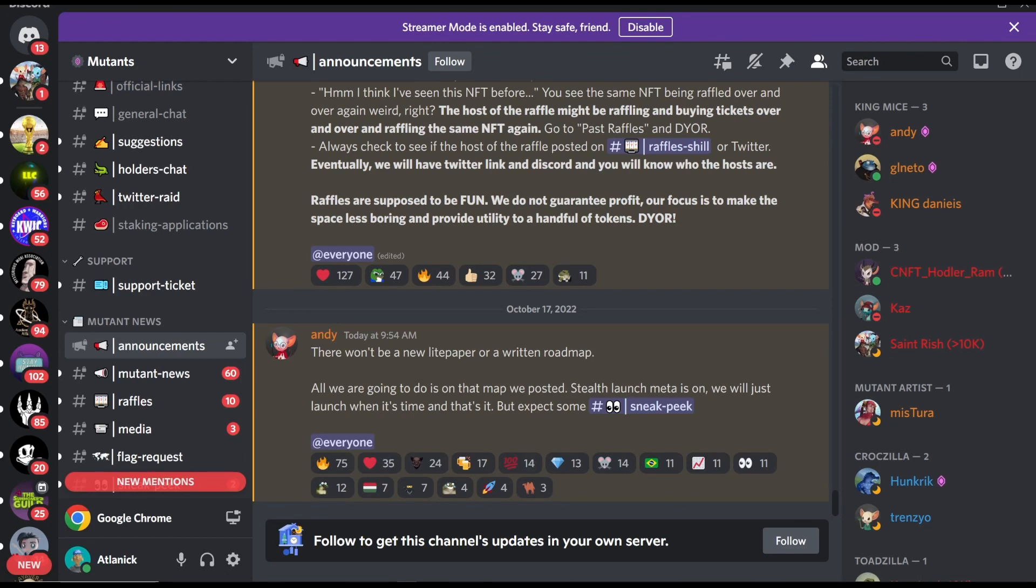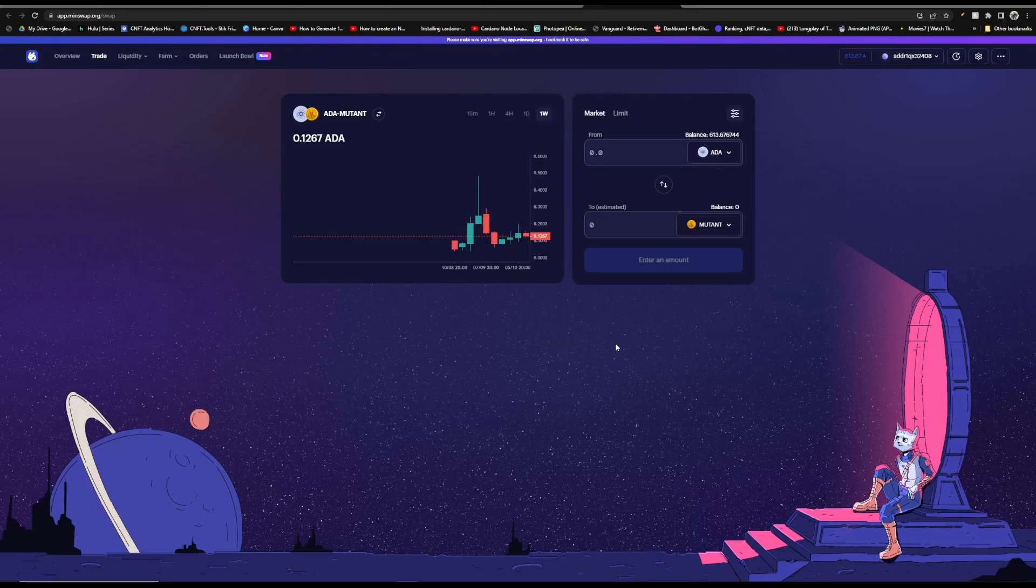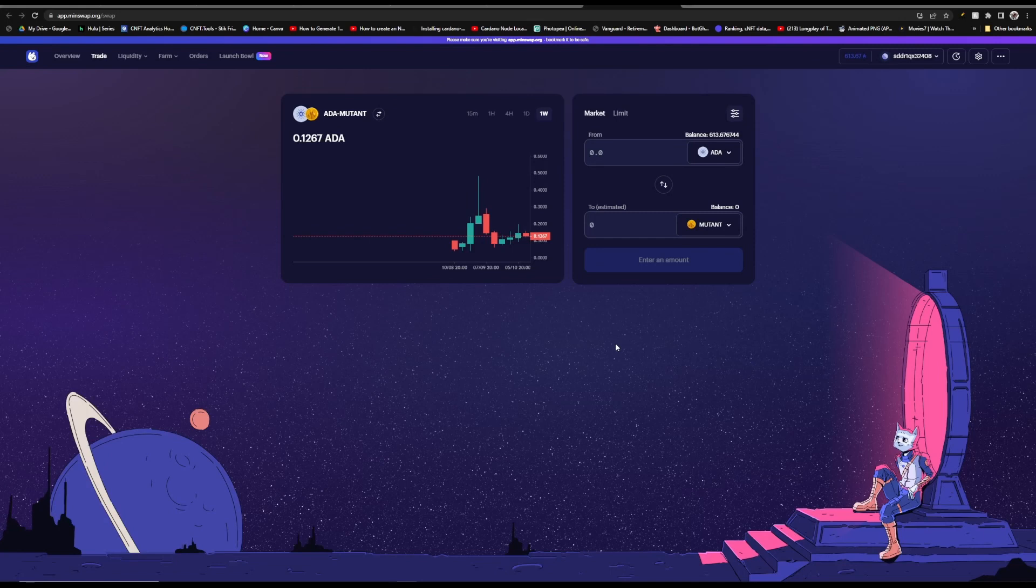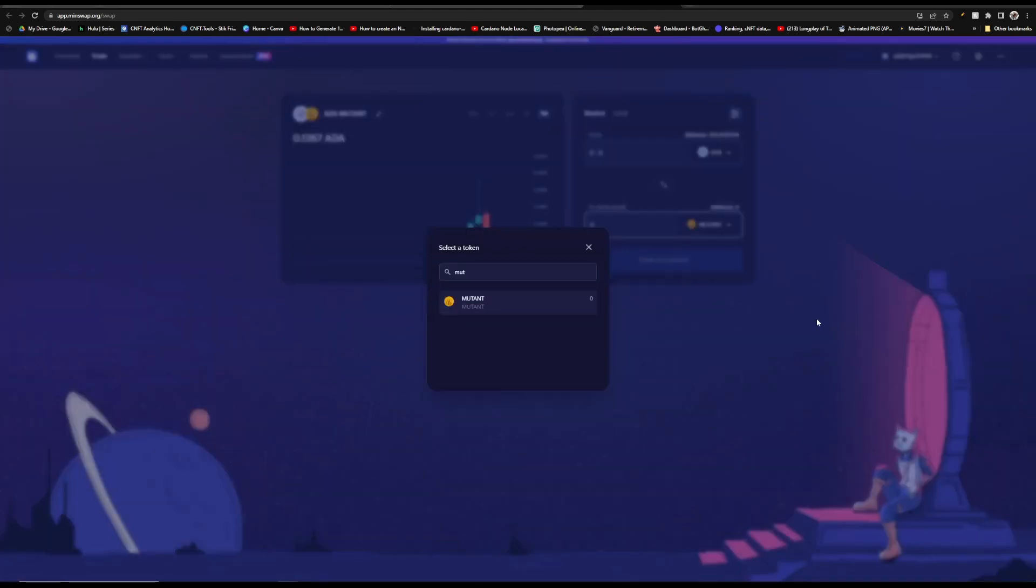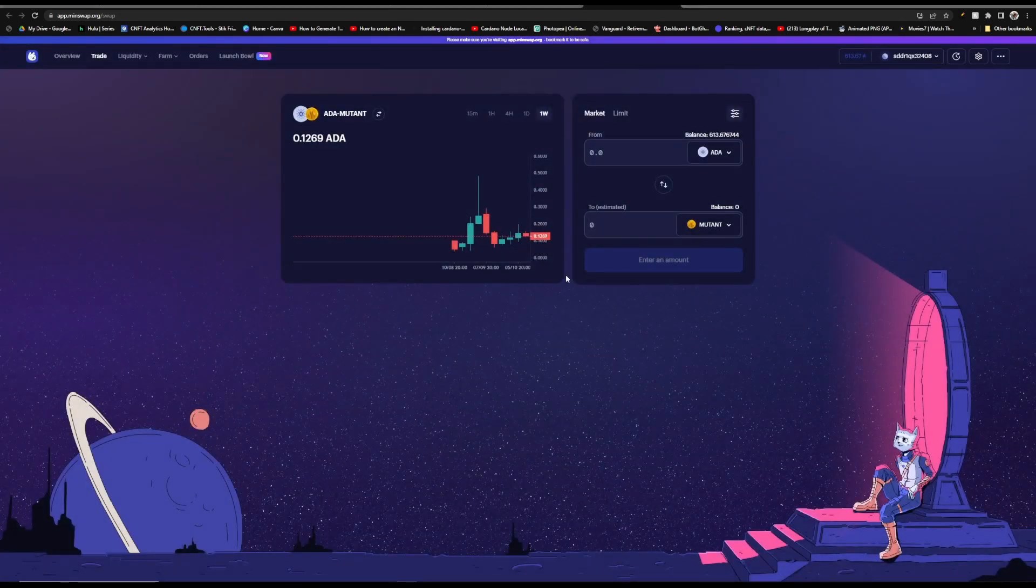So what you're looking at right now is their new roadmap. However there won't be a new light paper or a written roadmap according to Andy in their Discord. He says all we are going to do is on that map that we posted, the stealth launch meta is on, we will just launch it when it's that time but do expect some sneak peeks. And then lastly for Mutant, if you want to buy more of it and not just wait for your staking rewards, you can go over to MinSwap.org, go over to trade in the top left and then select Mutant.